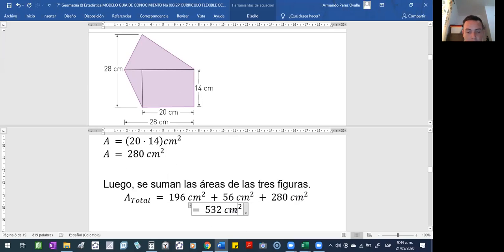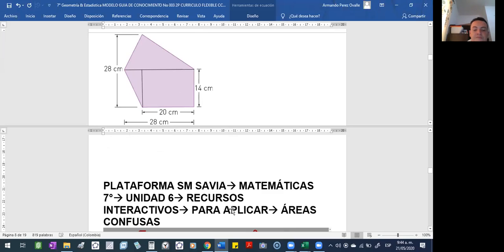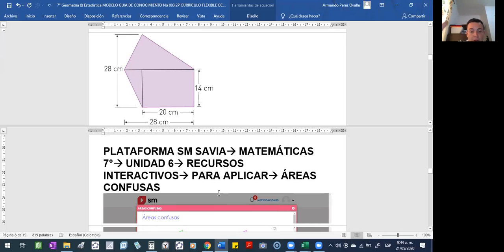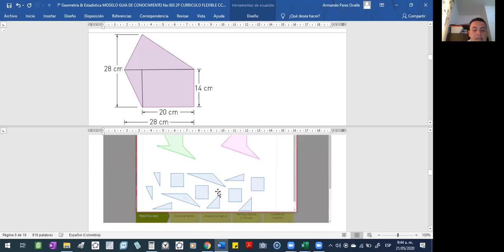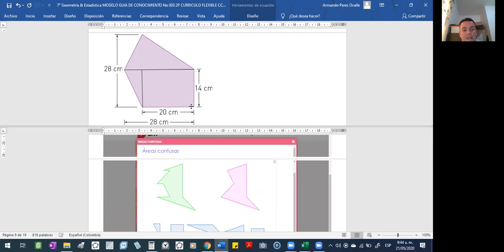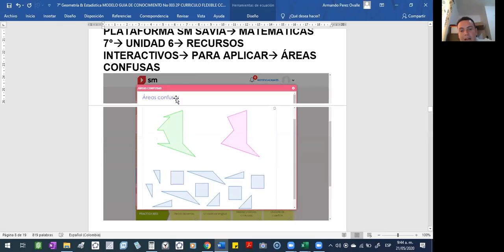¿Dónde pueden fortalecer lo de las áreas? Pues en el caso de que las puedan visualizar, con el juego que se llama el tangrán. Entonces, en la plataforma tienen disponible un tangrán para que lo trabajen. Está en donde entran a su cartilla, van a la unidad 6, entran a recursos interactivos, buscan en donde dice 'para aplicar', y ahí dice 'áreas confusas'.